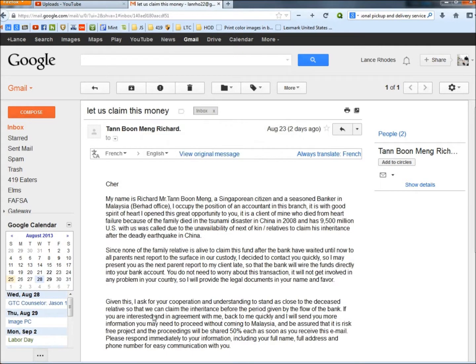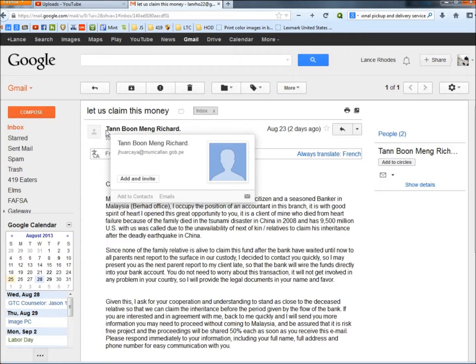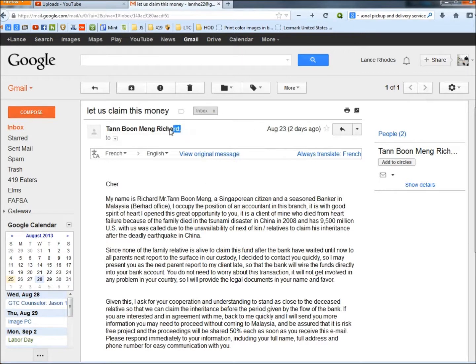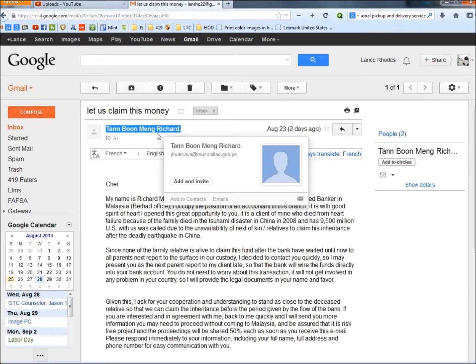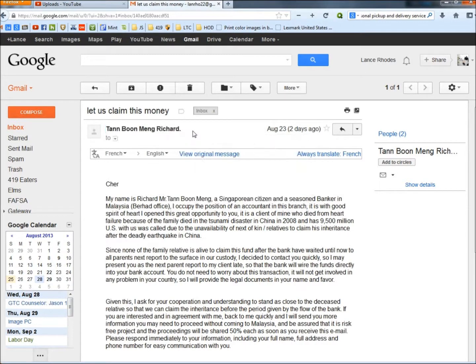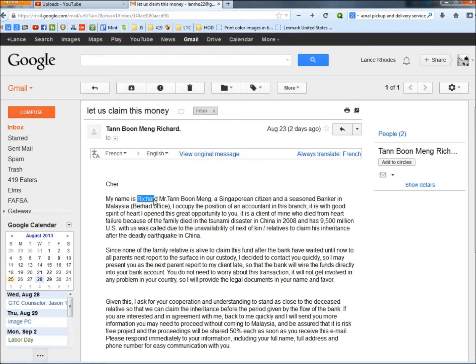There's a lot to this email, and it's just terrible. I'm going to start right here before I even read anything. Right here you have Tan Boon Mang Richard - that's who sent this to me. Now if you look down here, he names himself Richard Mr. Tan Boon Mang.